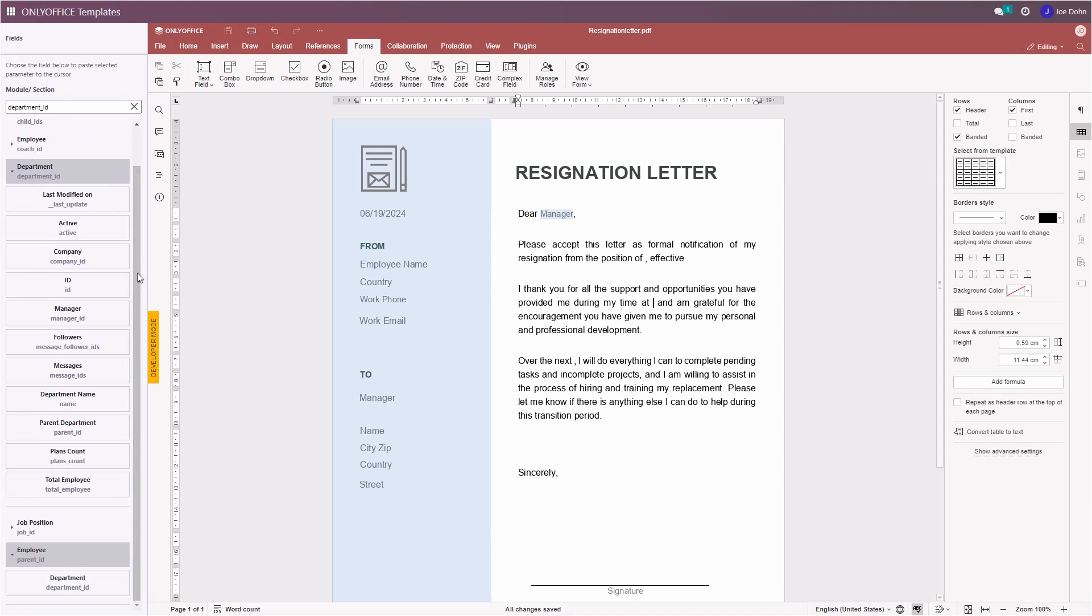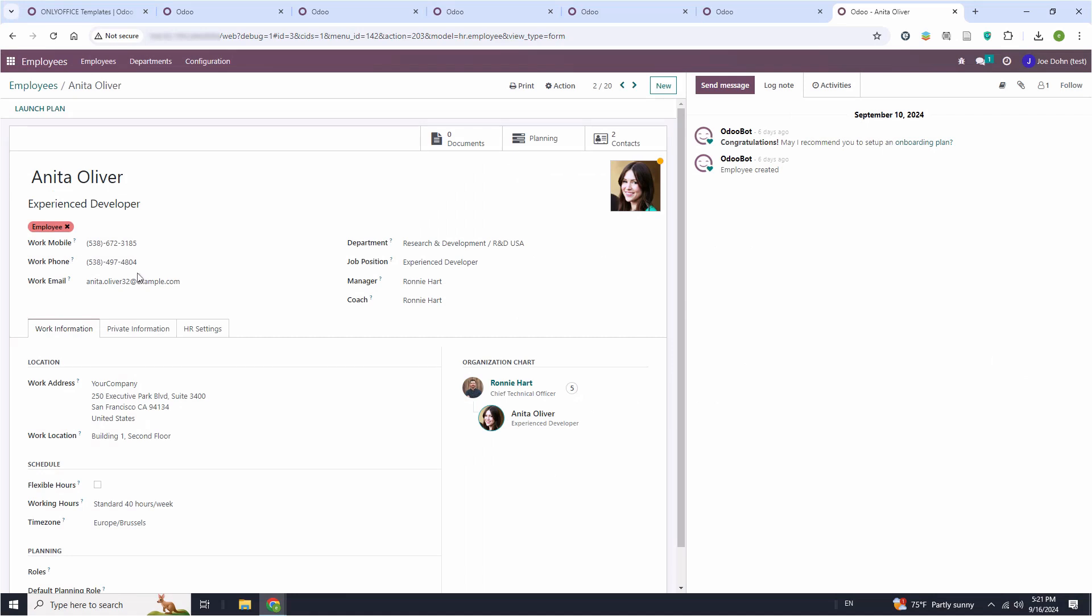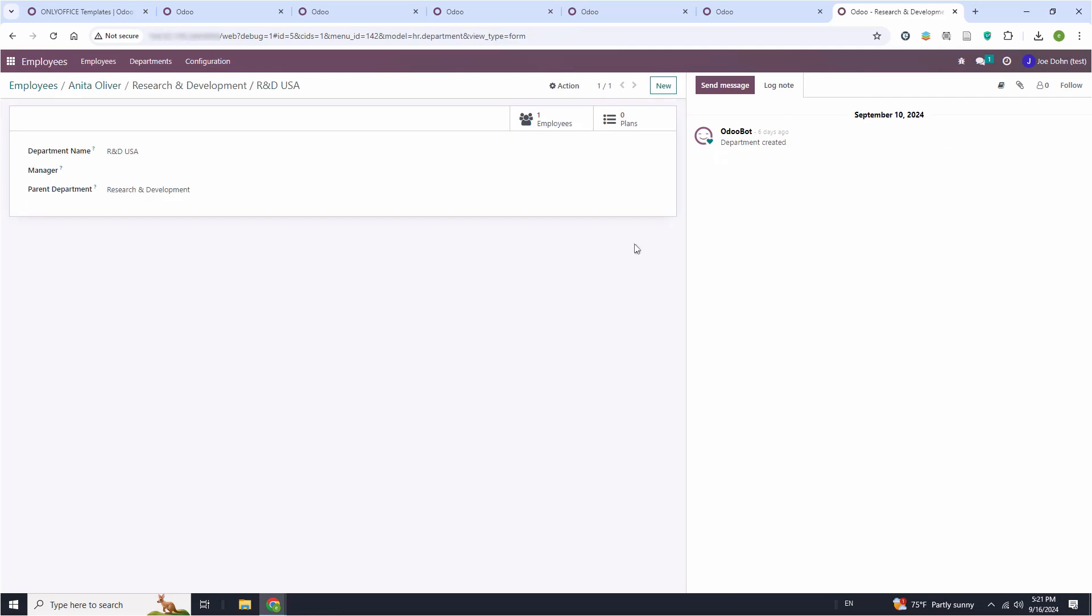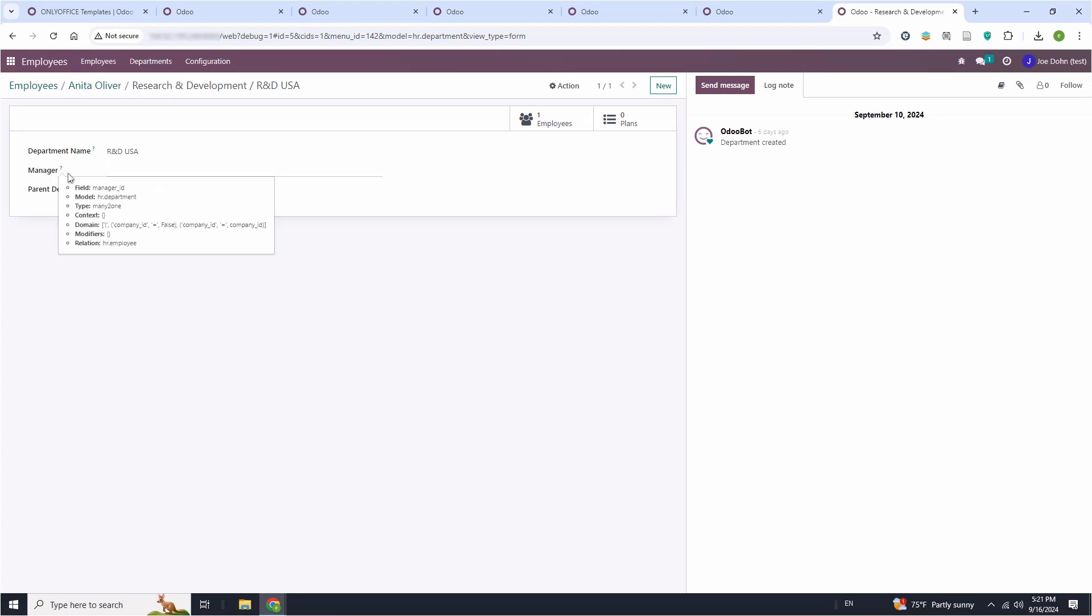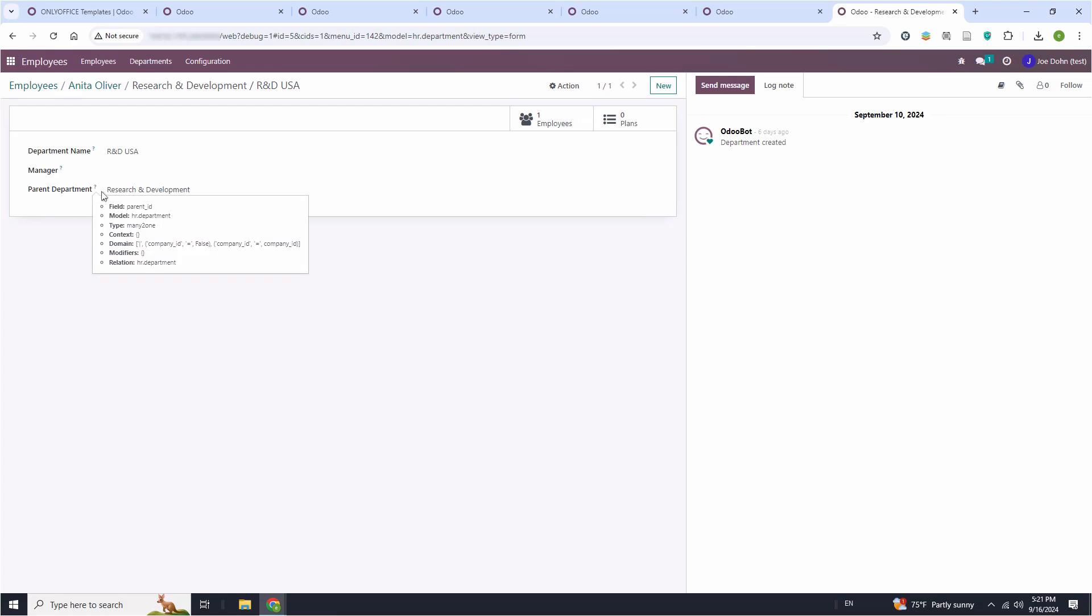A vivid example is the Department field. To access all the related fields in Odoo, get back to the Odoo page with the main field and click the Internal Link button. You will see another page with all the fields related to the Department field. Now you know their parameter, so finding them in the OnlyOffice app won't be a problem.